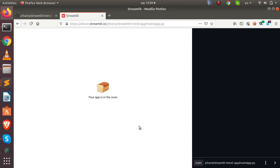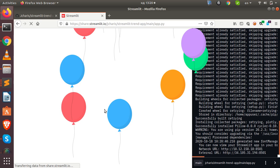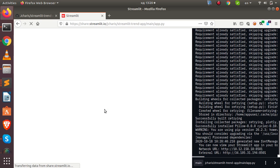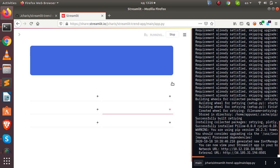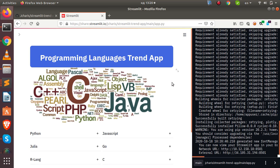Click deploy and it will take some time. If everything works, you'll see balloons appear — that means the app has been successfully deployed. Our app is already running, voilà!